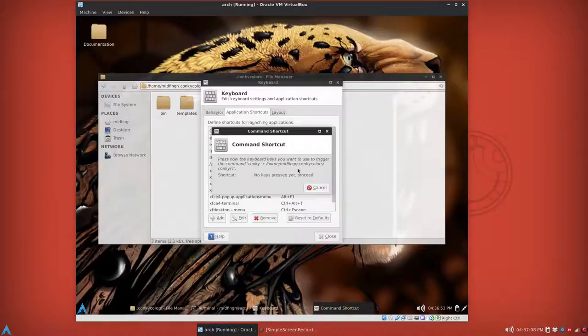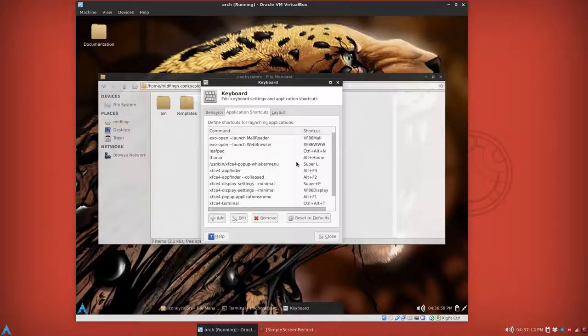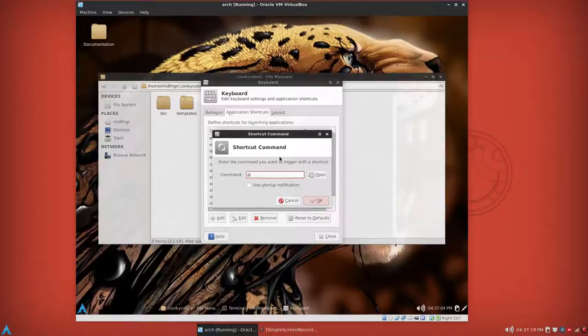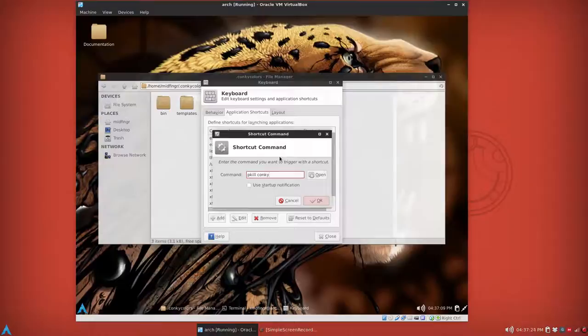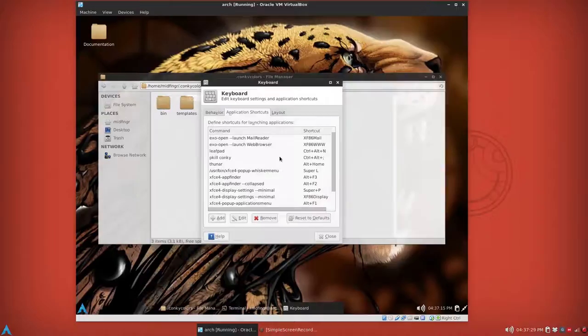Press OK and press the keyboard combination like Control+Alt and apostrophe I think, yeah. And then add another one, killall Conky, and then press OK or enter, OK or press enter for OK, and then Control+Alt+semicolon.